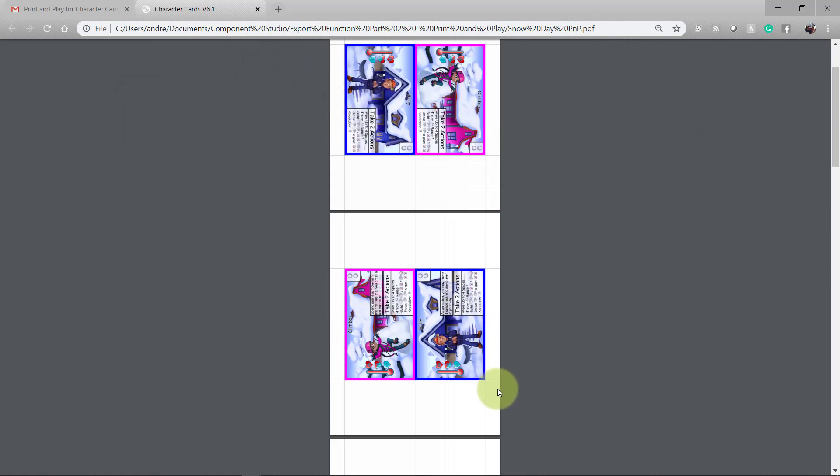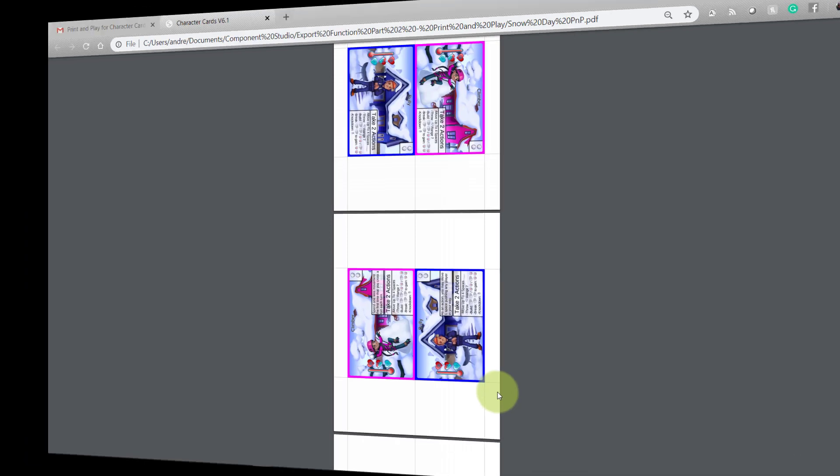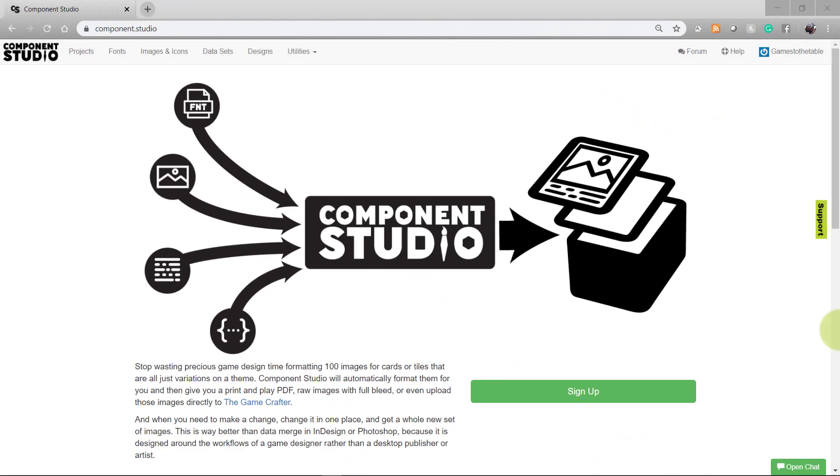If you're using double-sided printing, make sure you have your printer set up appropriately. And that's all there is to creating and using a print and play file for your Component Studio designs.